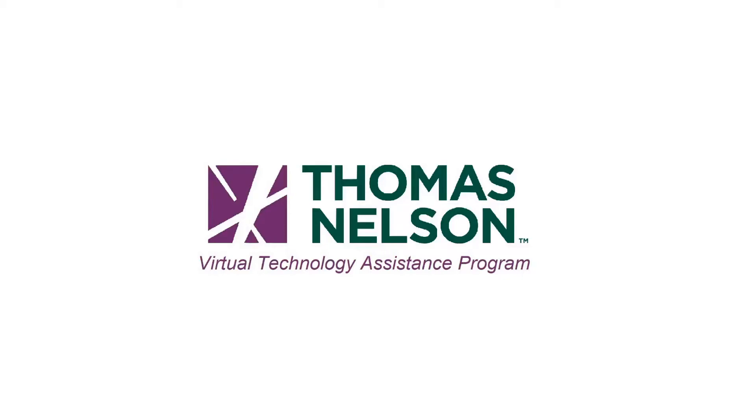Hello, I'm Jacob with the Virtual Technology Assistance Program at Thomas Nelson Community College. Today we will be covering some of the basics of Microsoft Word. I will be using Microsoft Word 2019, but the layout changes only slightly from version to version.